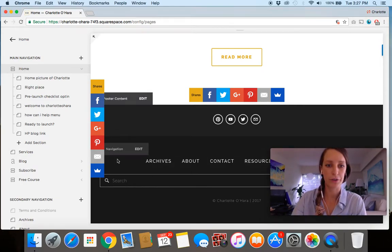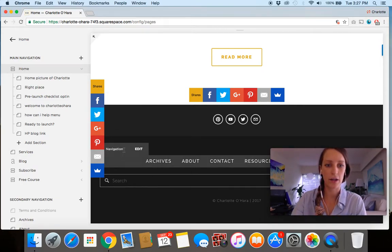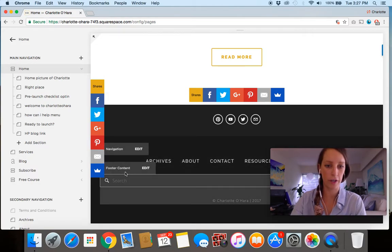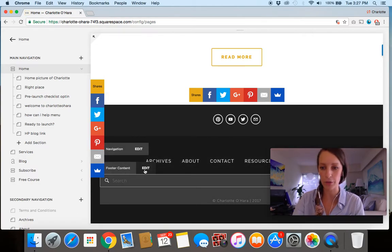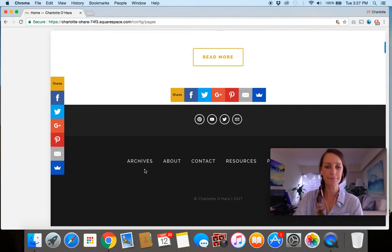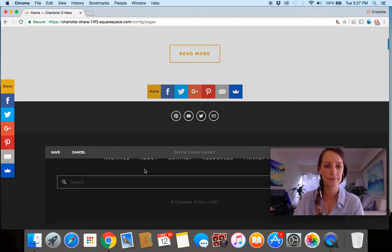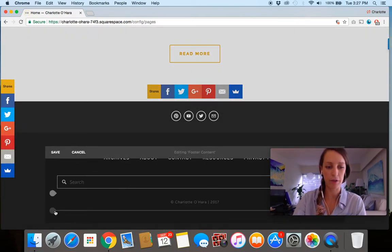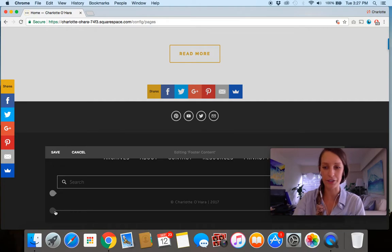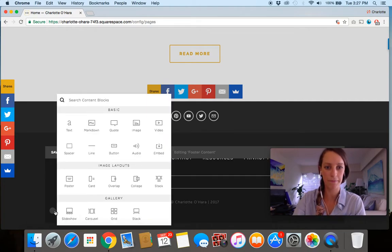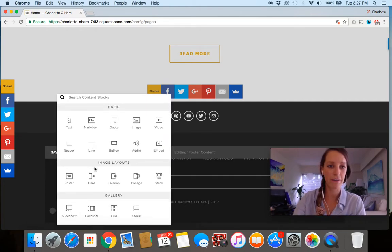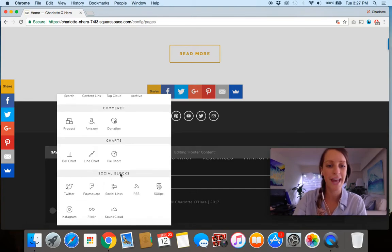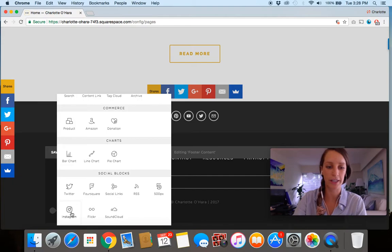So what you do is, within the footer content, you see, you hover over it here, you would just click edit and then down at the very bottom, you click one of the insert to insert a content block. And then from here, if you scroll down, you'll notice there's a section at the bottom that says social blocks and the Instagram one is what you're going to click right over here.